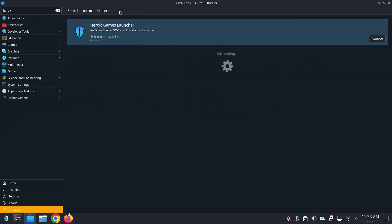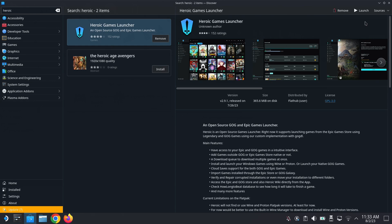You can see this Heroic Games Launcher. I already have mine installed so I can't install it, but if you don't have it installed, go ahead and install it. I'm just going to launch it here.